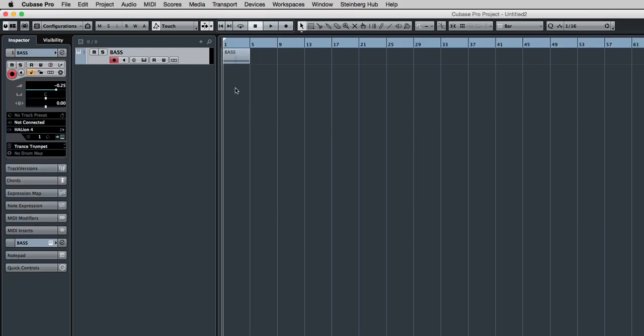You need to bear in mind that it will be at whatever tempo this project is at. So even though you may have copied it from the other project at 99 beats per minute, if this project is at 120 beats per minute, that's the speed it will play at. But it will be the same part.